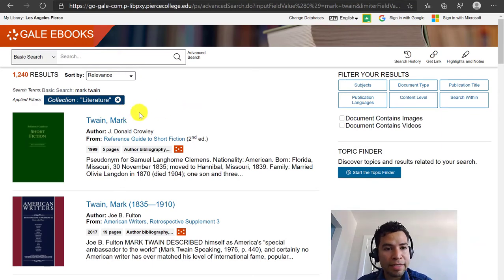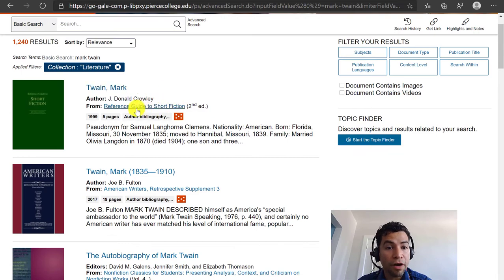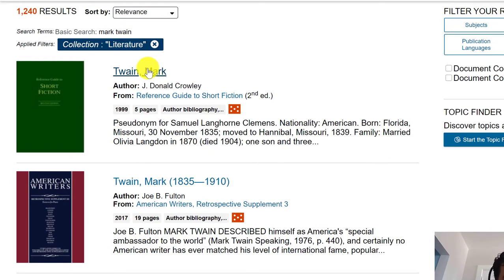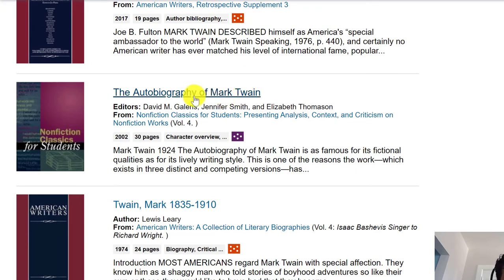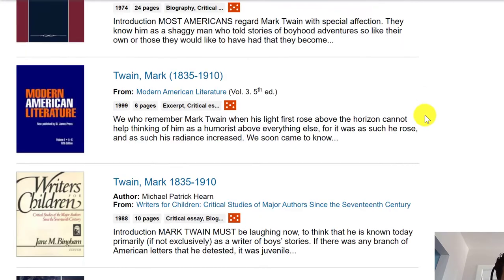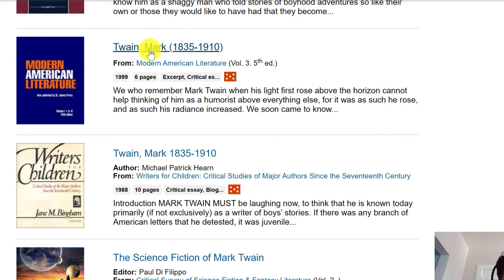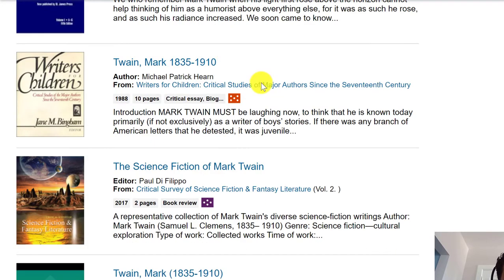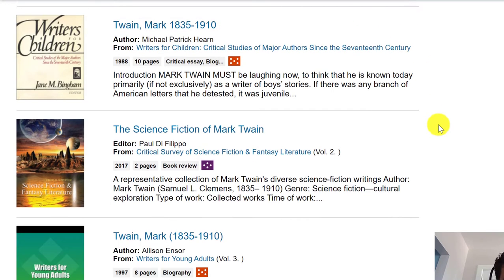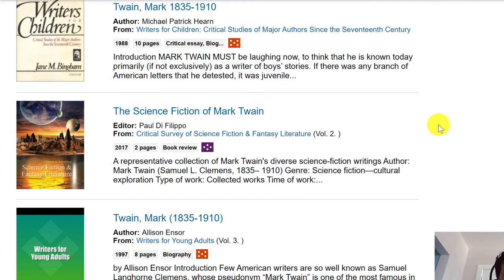At this point I can see articles like Twain, Mark from the publication Reference Guide to Short Fiction — this article is mainly going to be about Mark Twain as an author and his life. If you start scrolling down you can see an entry for the autobiography of Mark Twain, and we can see other articles about him from different publications such as Modern American Literature. All of these articles you could open and use as sources, and as you scroll down you might find different angles about Mark Twain.